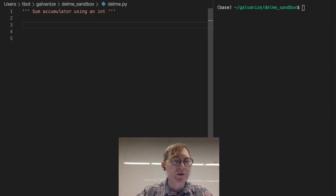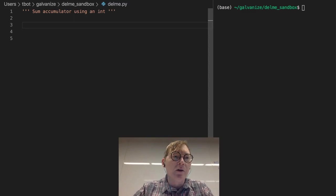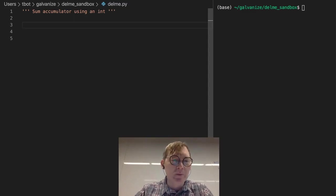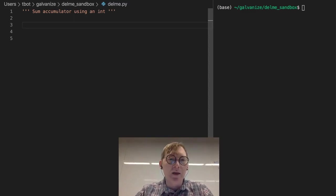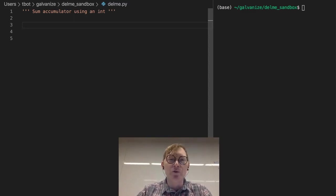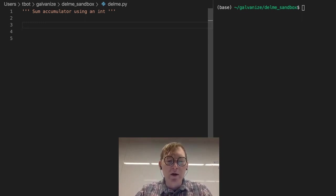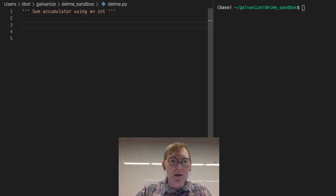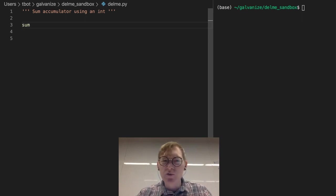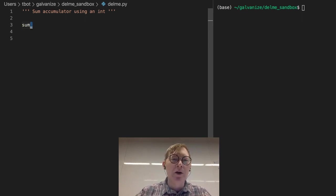So you already saw an example of a sum accumulator and I'm just going to write another quick one. I use this name a lot for sum.